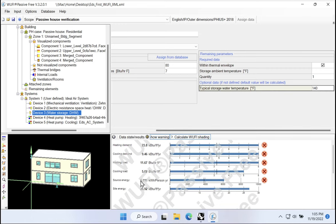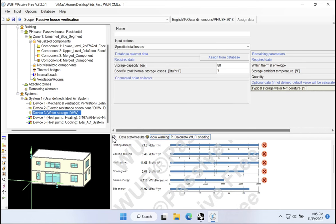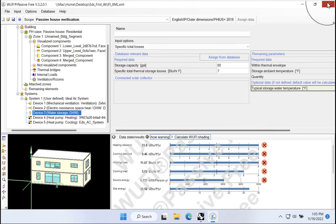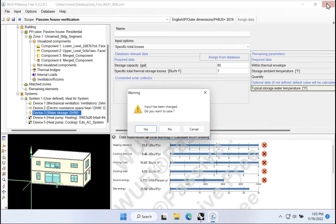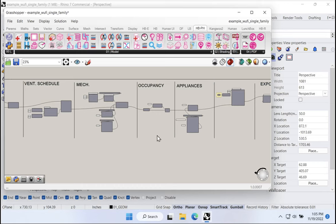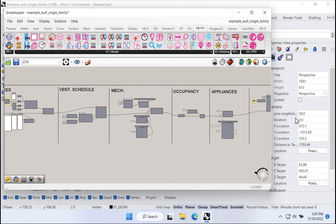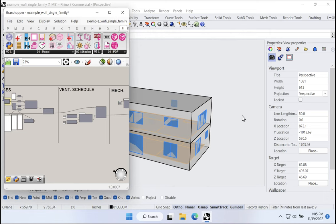Let's just say it is within the thermal envelope and maybe we could give some more values. Maybe we store our water at 140 degrees, something like that. Notice down here now we're getting new source energy targets. We're taking into account the thermal losses here of our tank. So that's how we would build this out in WUFI passive.